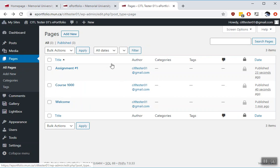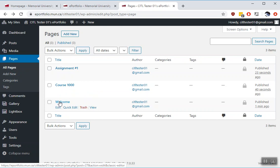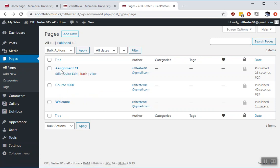Usually when you add pages you create a menu. Otherwise they sit here in the pages list and nobody can find them because you haven't linked them up from your main page. So you need to have a menu. I'm going to create a menu for course 1000 and I'm going to create a submenu item for it for assignment number one.